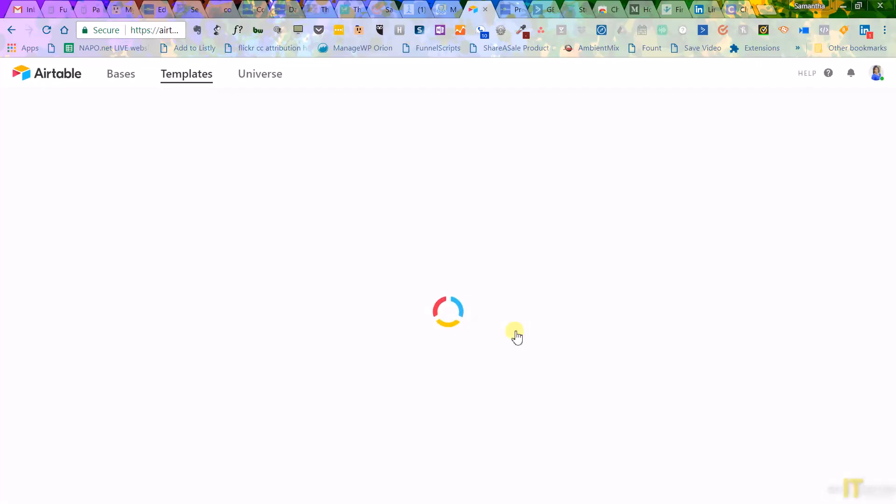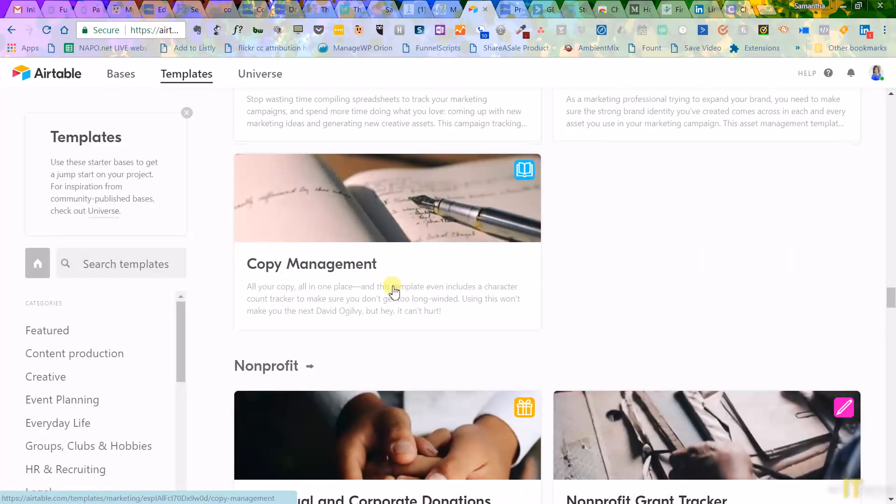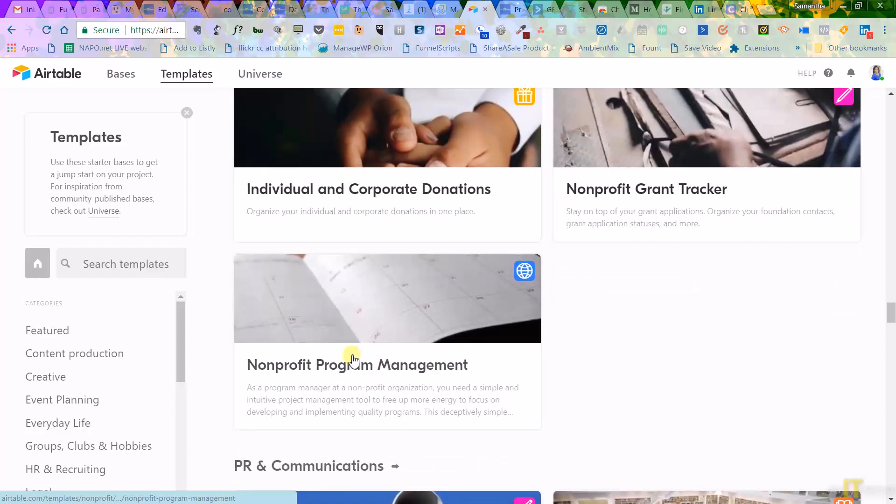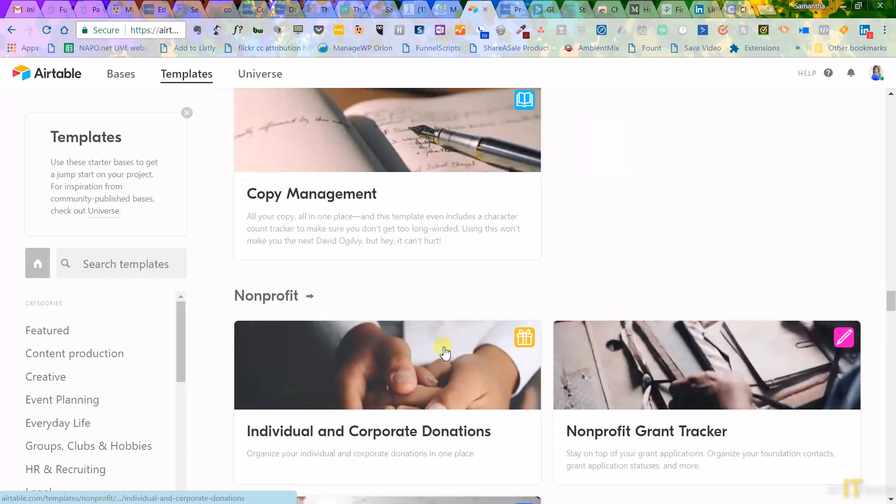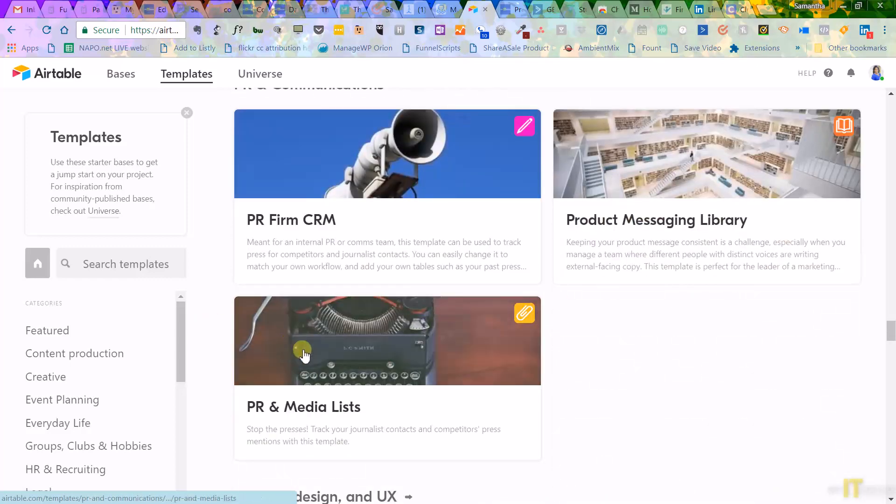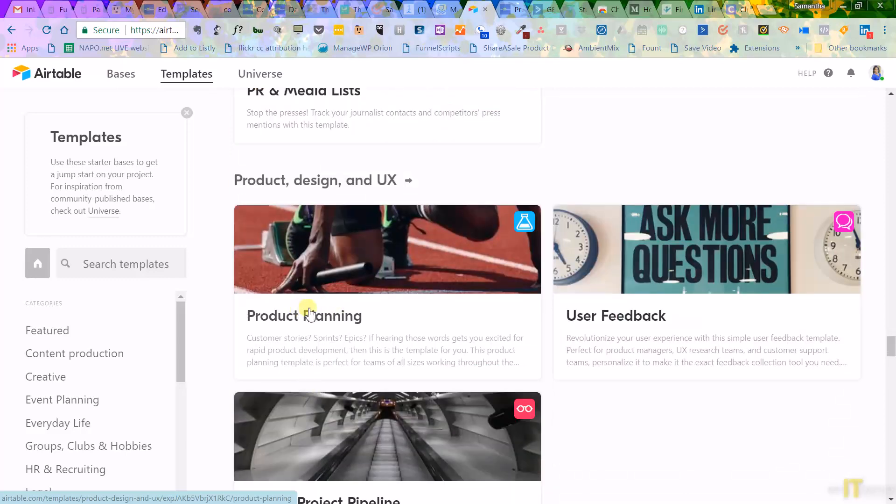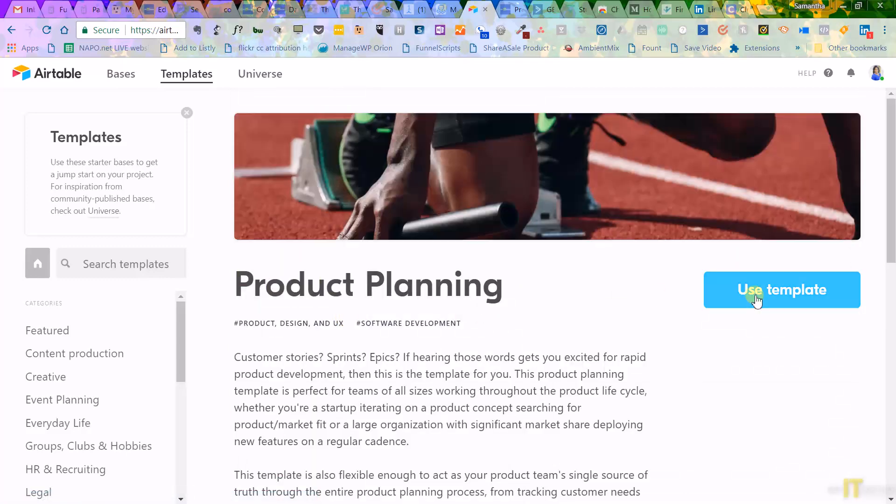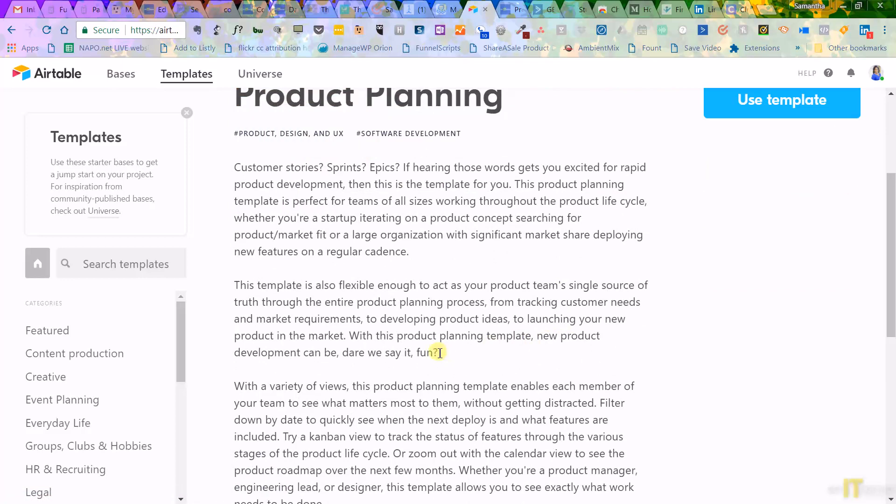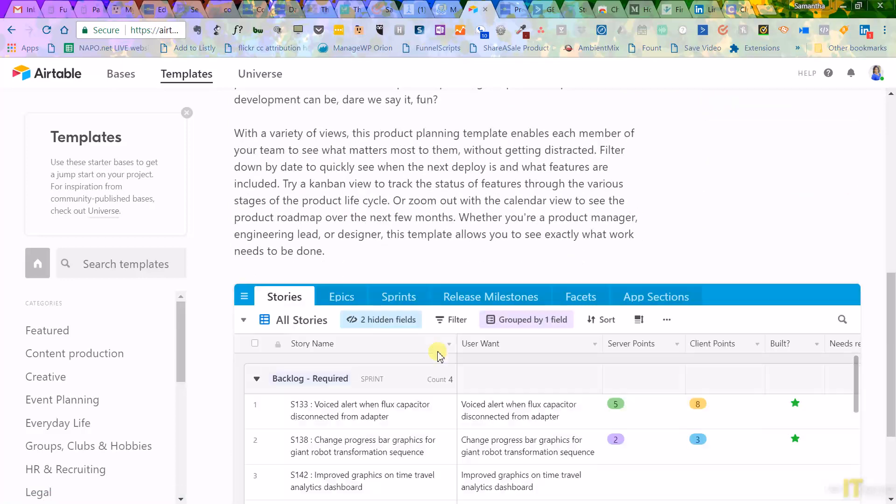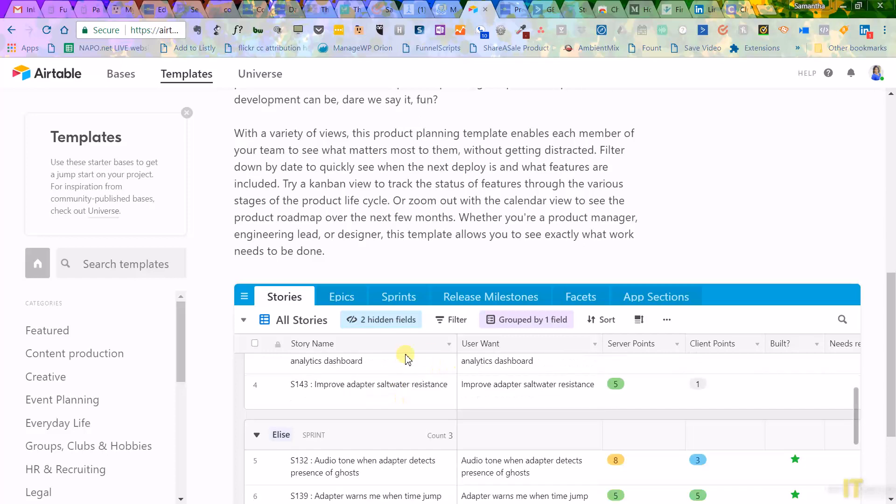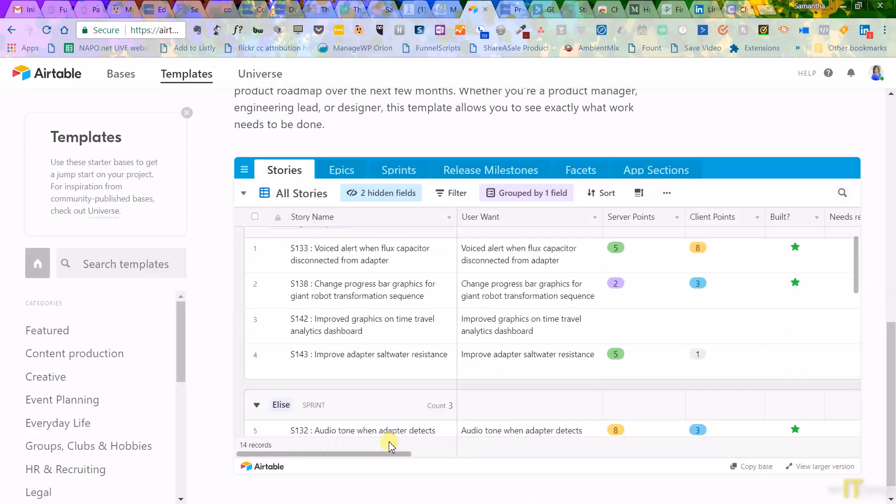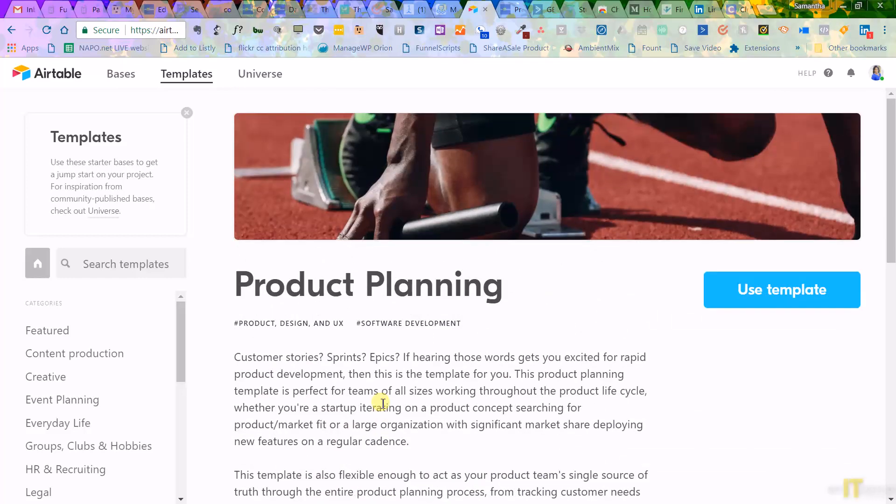They also have built-in templates if you don't know where to start. And it's just based on what you need and what you can do is click on a template you want to use, hit use template, and it's already pre-populated. So what you can do is just erase out anything you don't need and put in your stuff. And that way you're not starting from scratch.